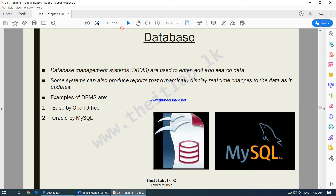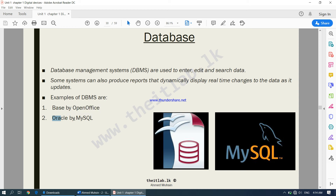The next category is database management systems. Database software is used to enter, edit, and search data. Some systems can also produce reports that dynamically display real-time changes to the data. Database software is best for storing and retrieving data in an organized manner — think of a school, supermarket, hospital, or bank database. Examples include Base by OpenOffice, Oracle by MySQL, and Microsoft Access by Microsoft Office.